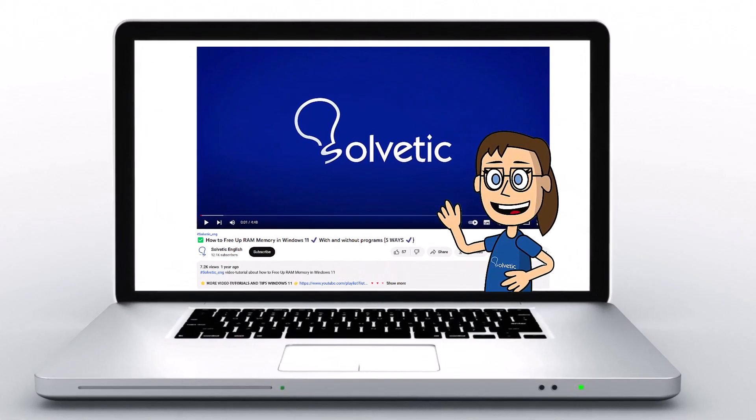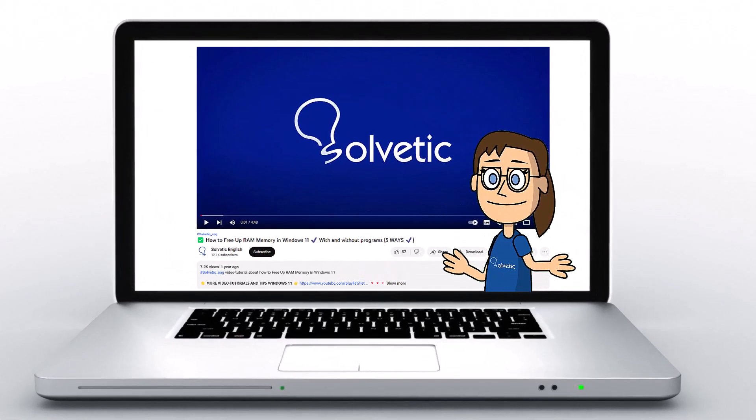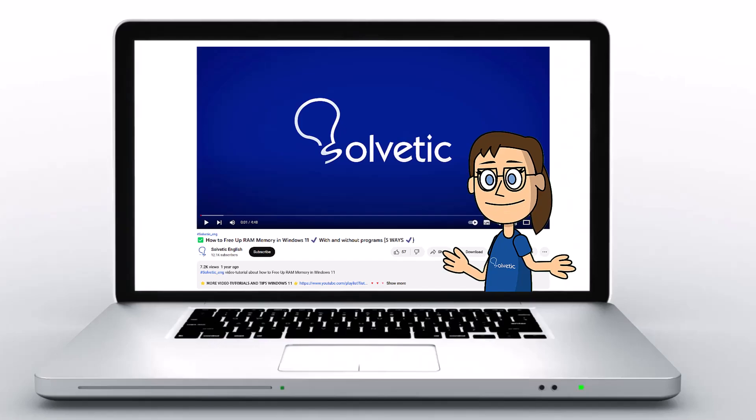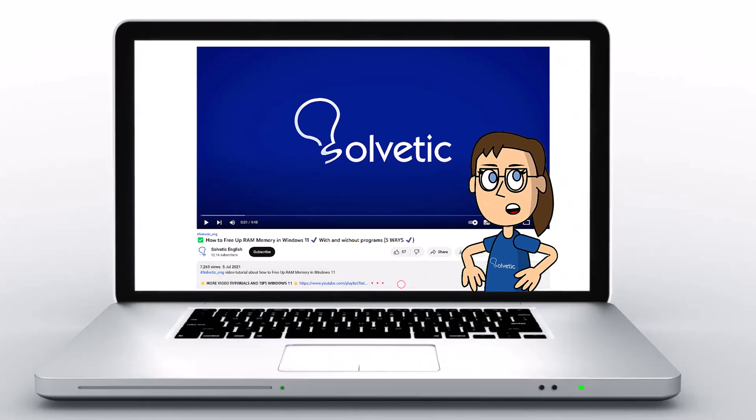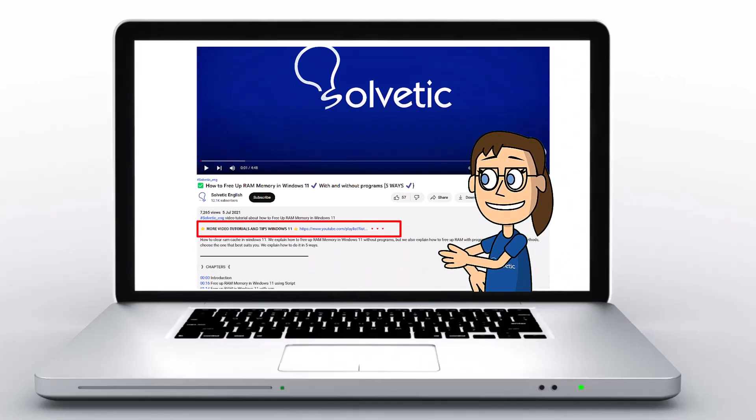Welcome to Solvetic, your channel to always learn technology easily. Below in the description, you will find useful links and commands we used in this video.